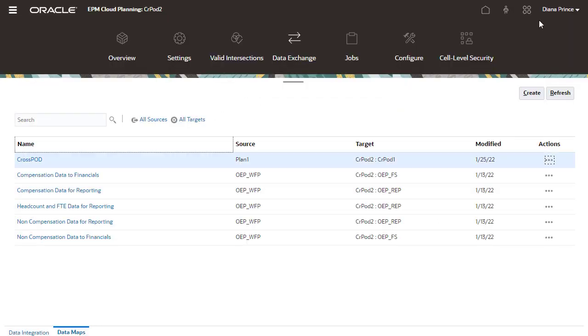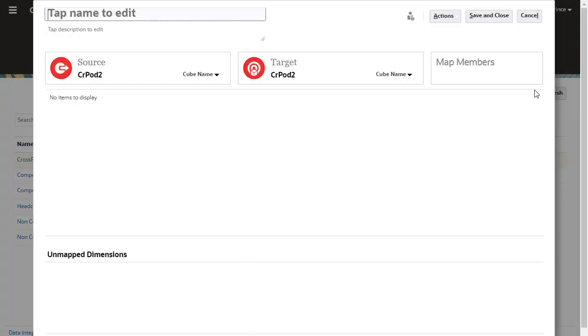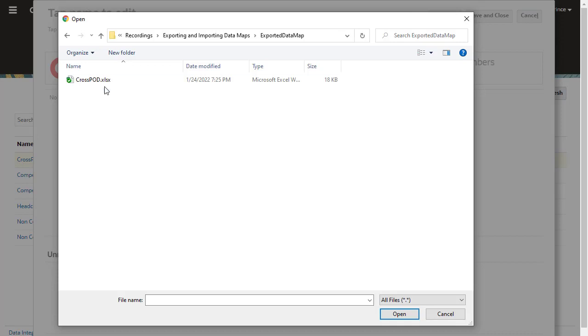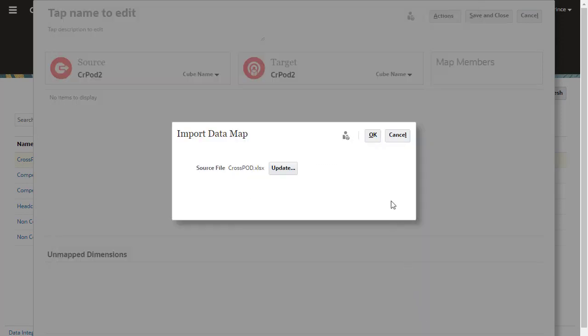I'll create a new data map and import to it. Click Actions, then select Import Data Map. Select your Excel file that contains the data map information.